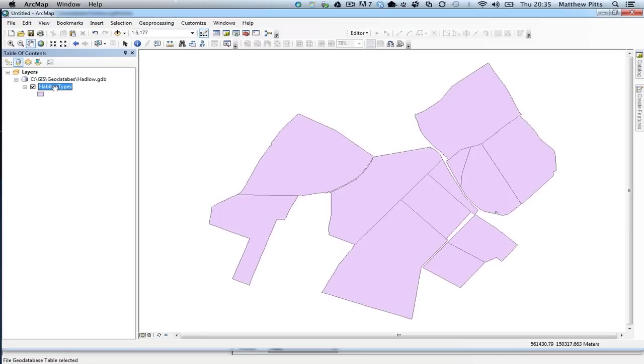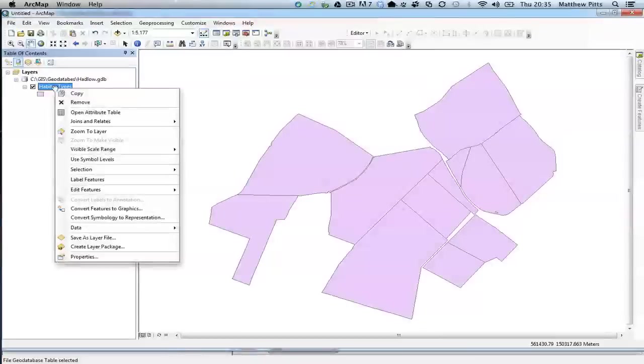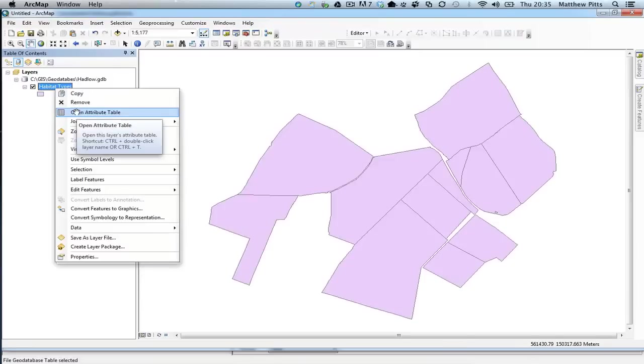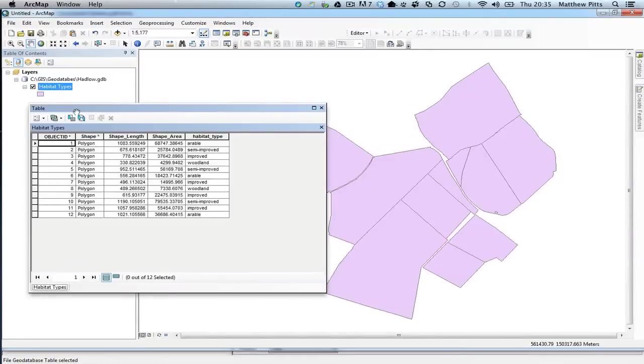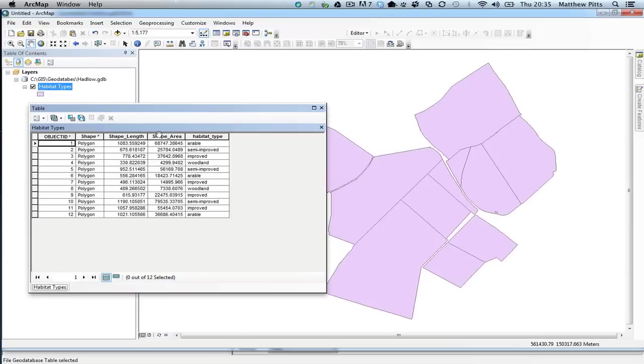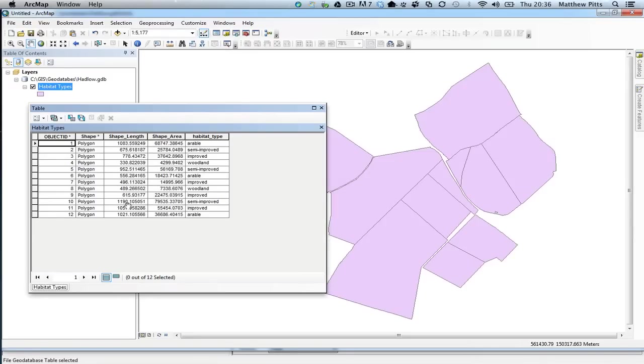Just have a quick look at the attributes that are sitting behind this table. Because this is a feature class inside a geodatabase, we've got these two columns that are automatically managed by the geodatabase. The shape area and the shape length. And these numbers are actually in metres, so the area there is metres squared, and this is length in metres as well.